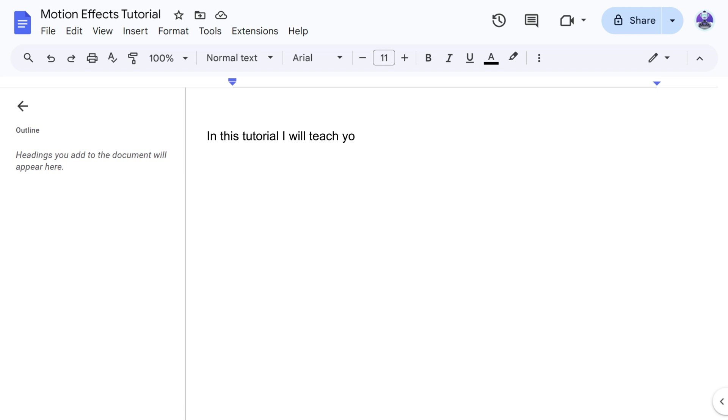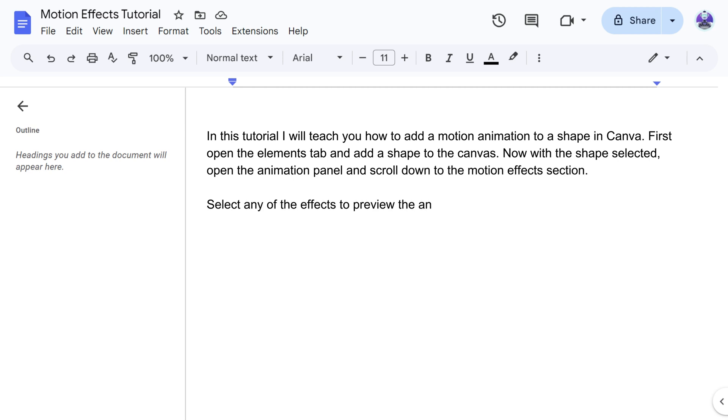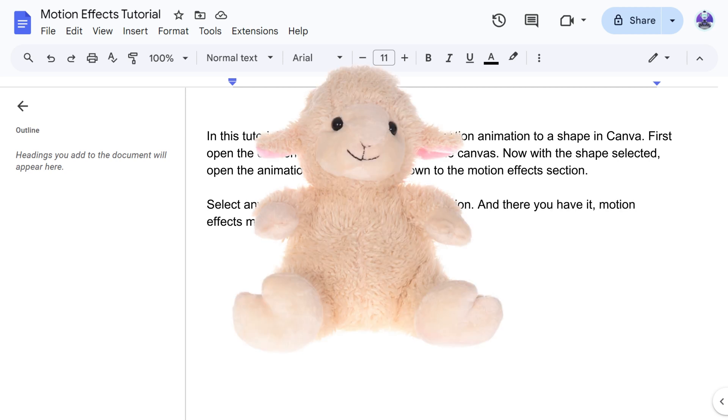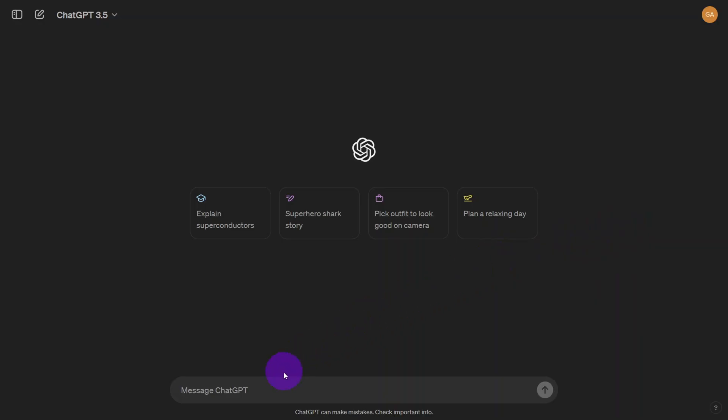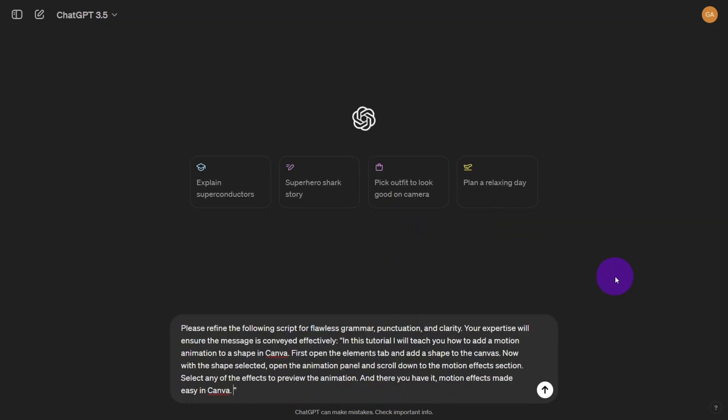For this example I am writing a step-by-step script on how to add a motion animation to a shape in Canva. Be clear and concise with your wording and avoid any fluff. What you can use ChatGPT for is fixing grammar and punctuation or even translating your script into a different language. I'll leave some prompts in the description for these steps.